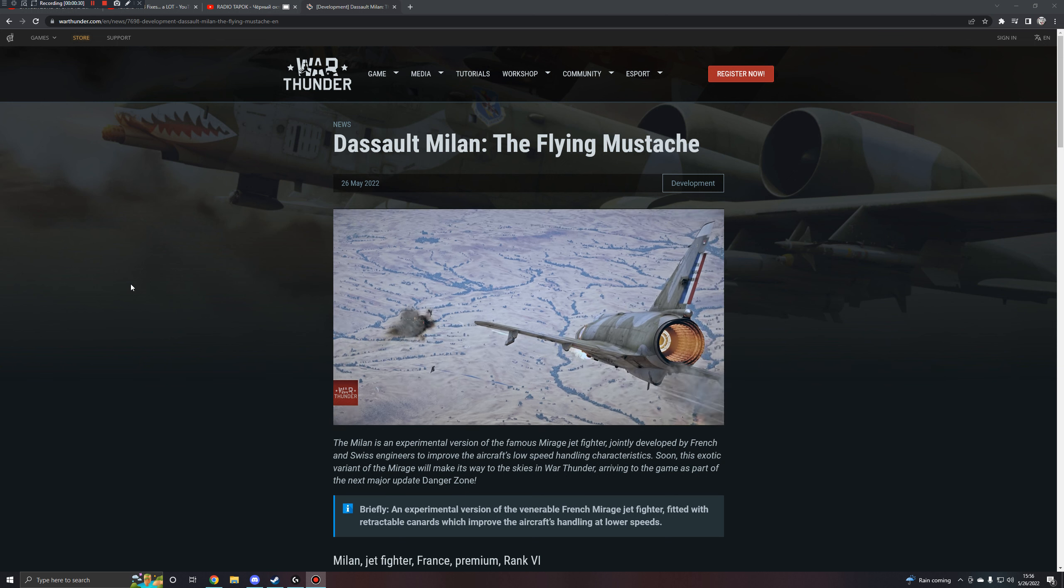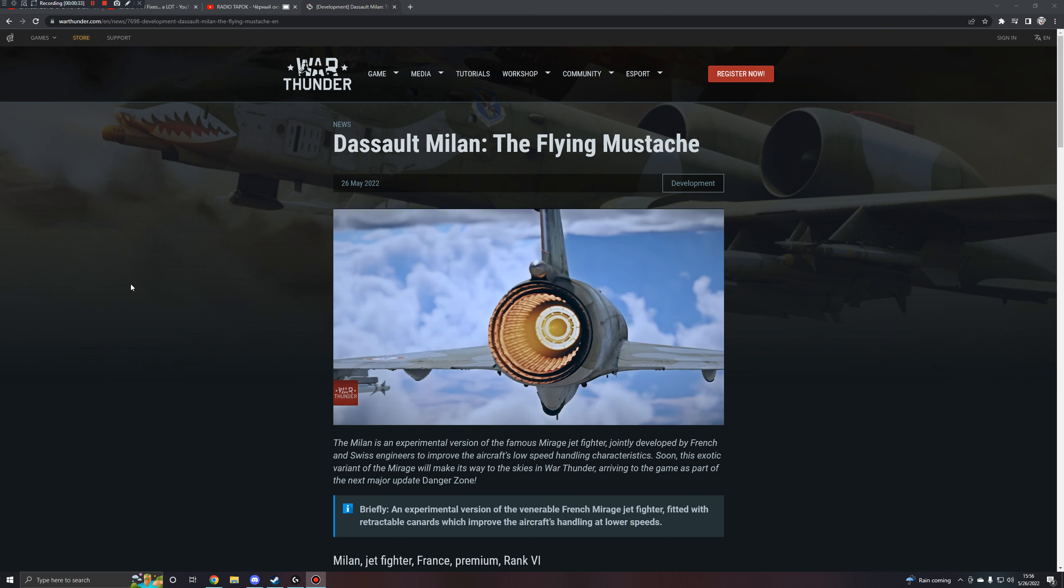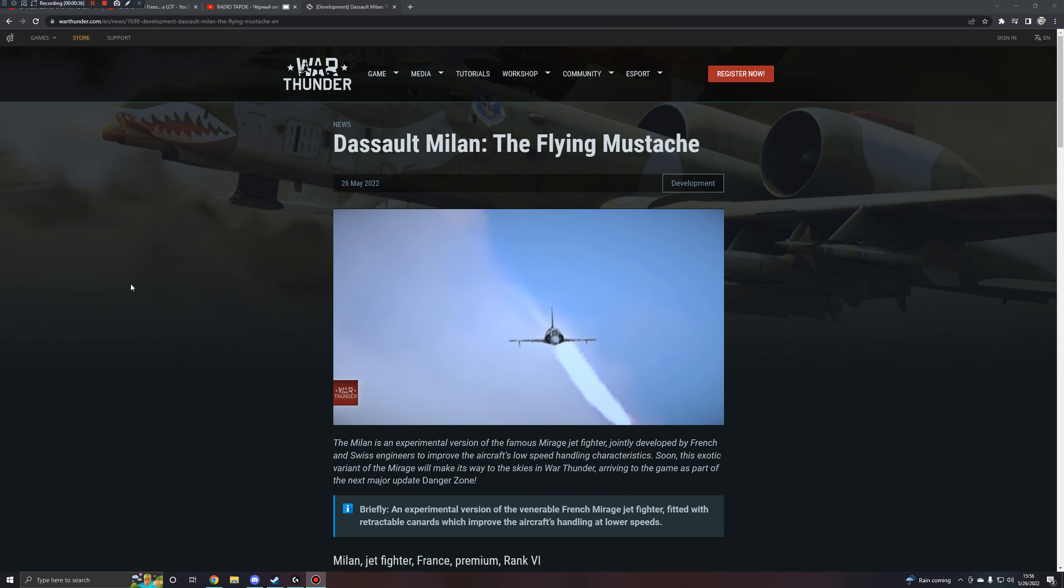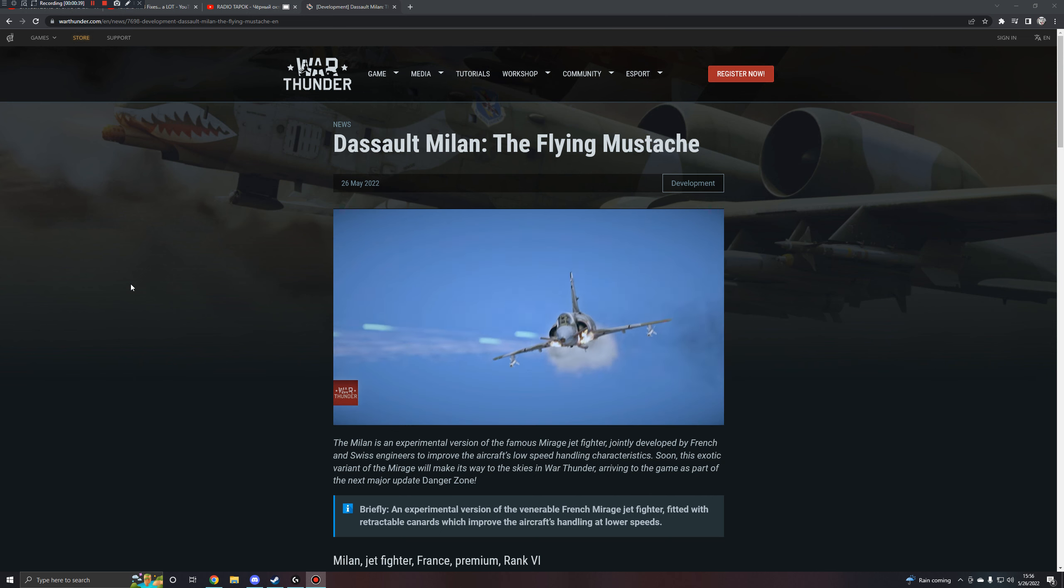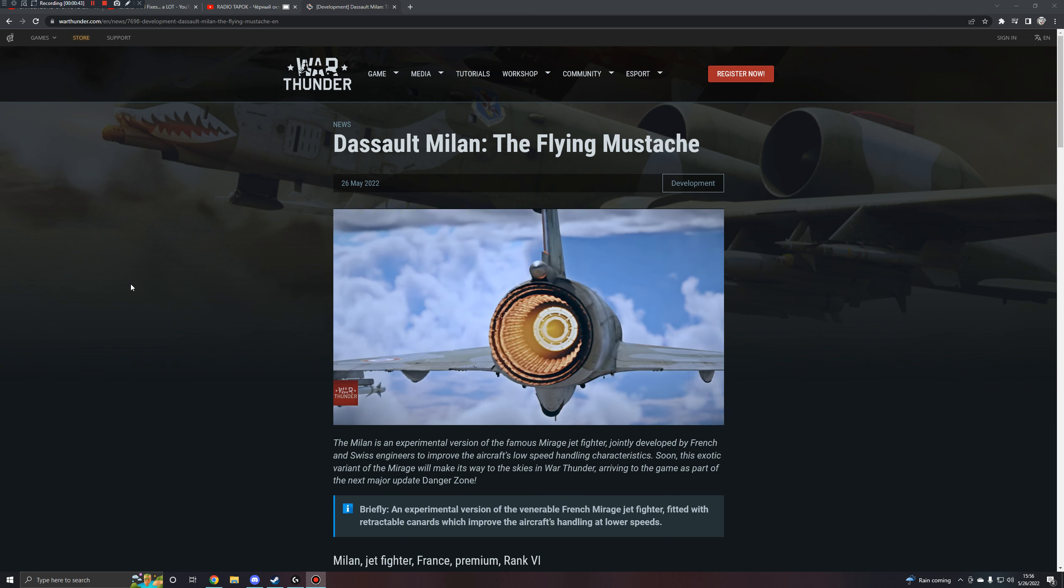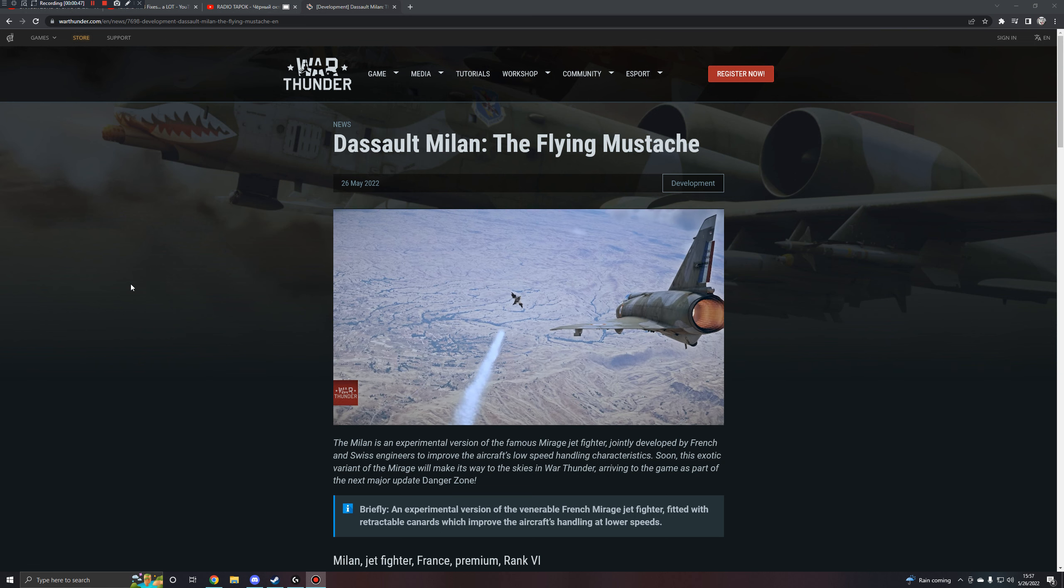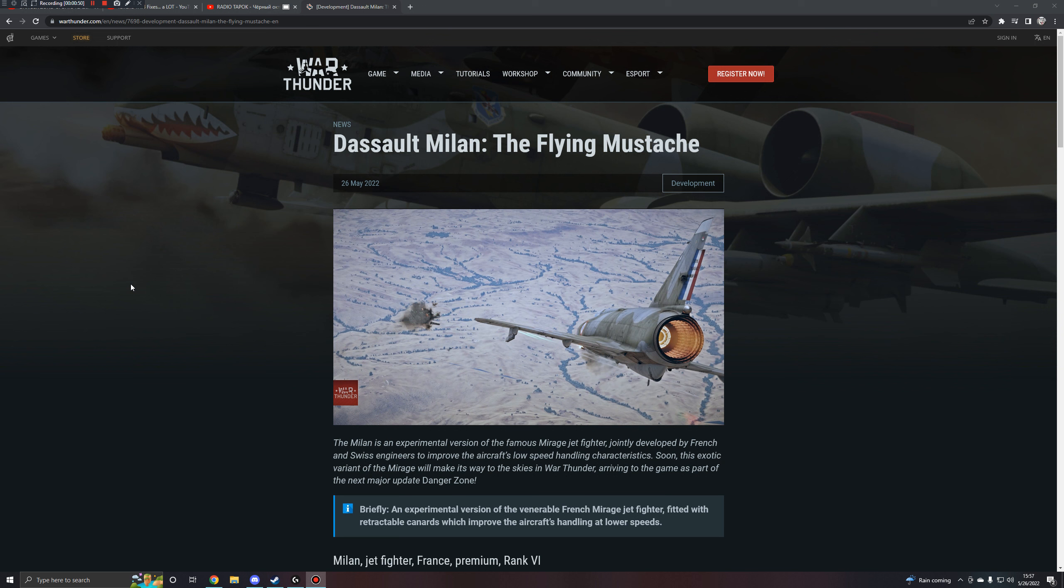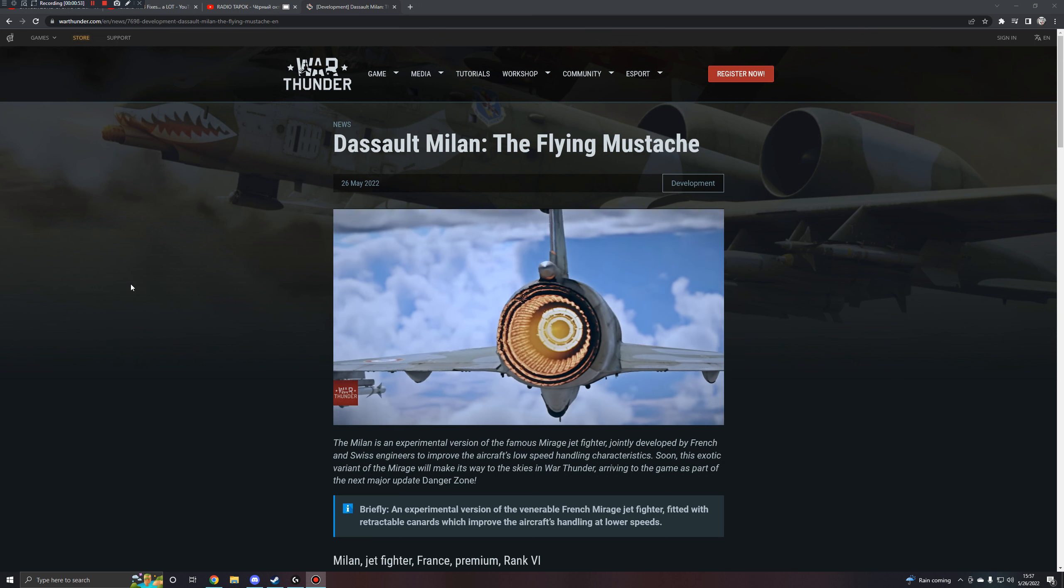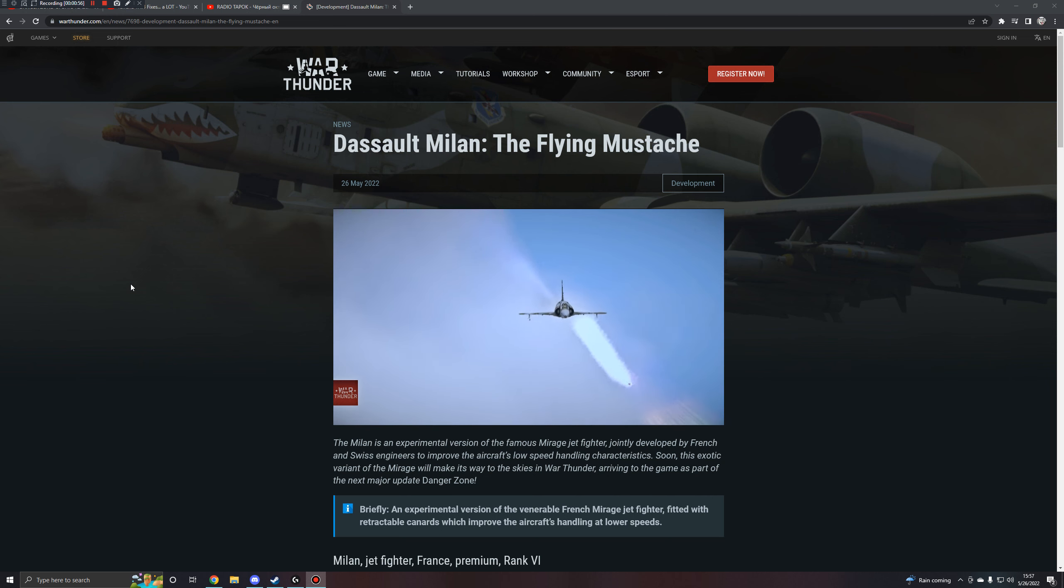So the jet is an experimental version of the famous Mirage Jet Fighter, jointly developed by French and Swiss engineers to improve the aircraft's low-speed handling characteristics. This exotic variant of the Mirage will make its way to the skies in War Thunder, arriving to the game as part of the next major update, Danger Zone. Briefly, it's an experimental version of the Mirage Jet Fighter, fitted with retractable canards, which improve the aircraft's handling at lower speeds. It basically is a French Mirage with cute little whiskers, which is adorable.